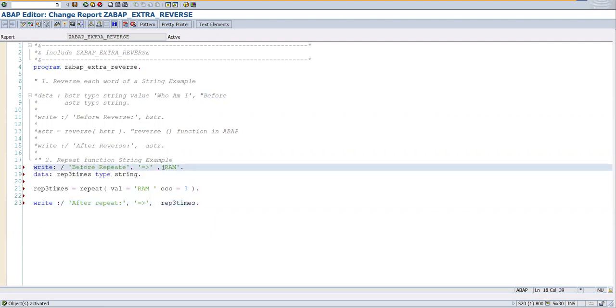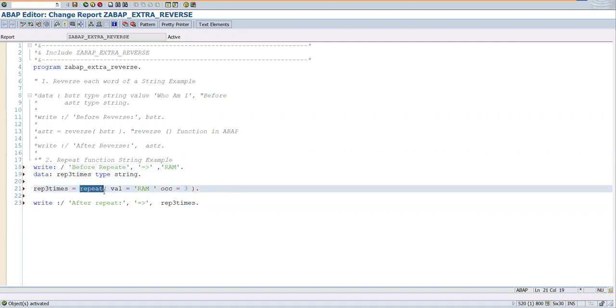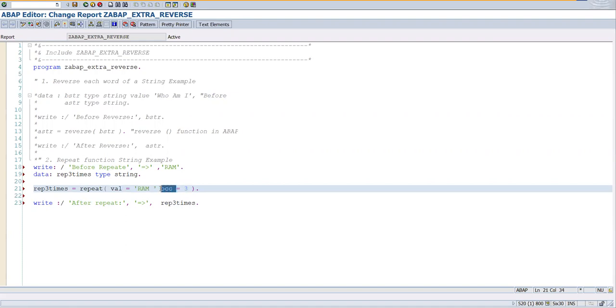The value is, here we have 'ram', and after repeat this string is going to get repeated three times. Two parameters we can give: the string parameter and how many times it should occur. So this is occurrence - how many times.